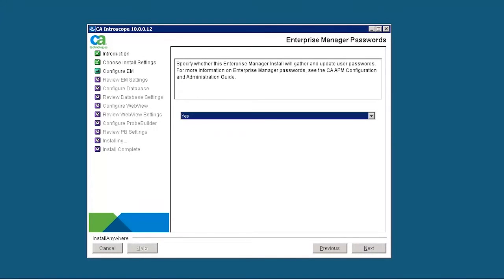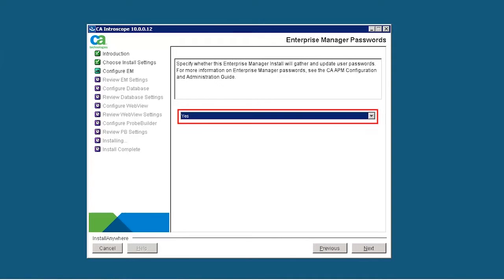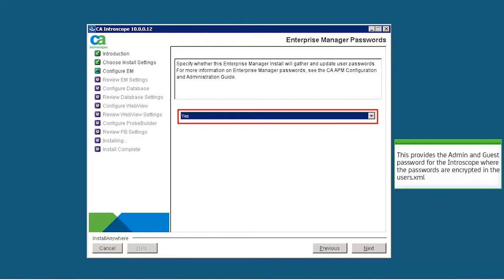Specify whether this Enterprise Manager install will gather and update user passwords. Select Yes to provide the admin and guest password for the Introscope, where the passwords are encrypted in the user's XML file. Specify the admin password to log into APM.